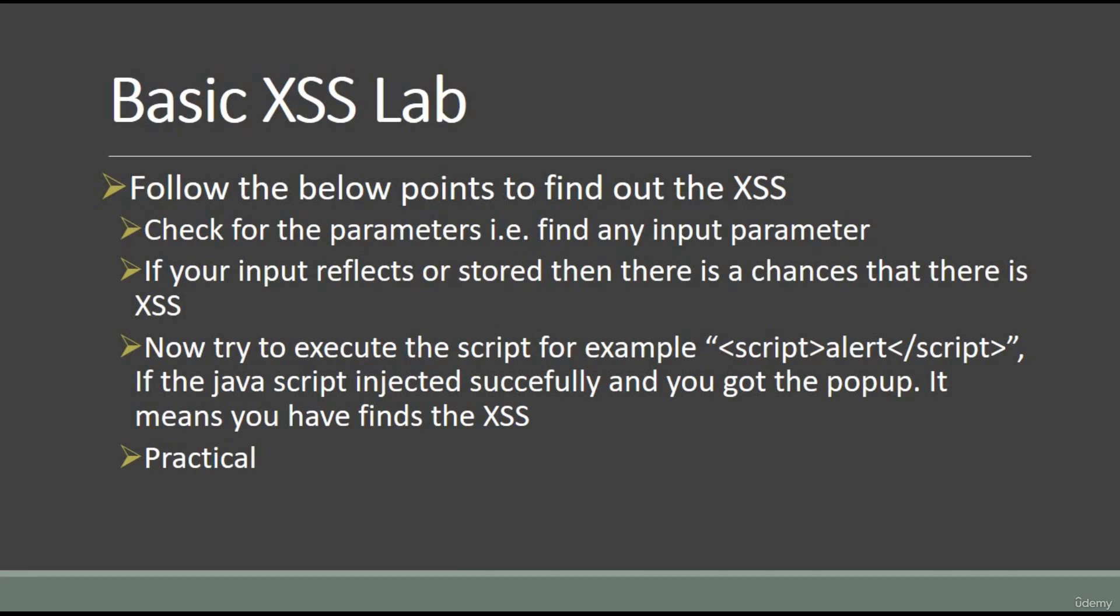These are some points which you need to remember. First, check for the parameters - you have to find any input parameter. Secondly, if your input reflects or is stored, then there is a chance that there is XSS. Now what you have to try - we have to execute the script, for example script alert script with the closing tags.